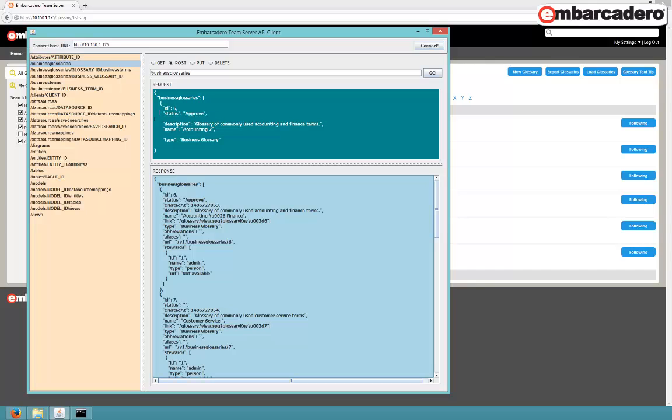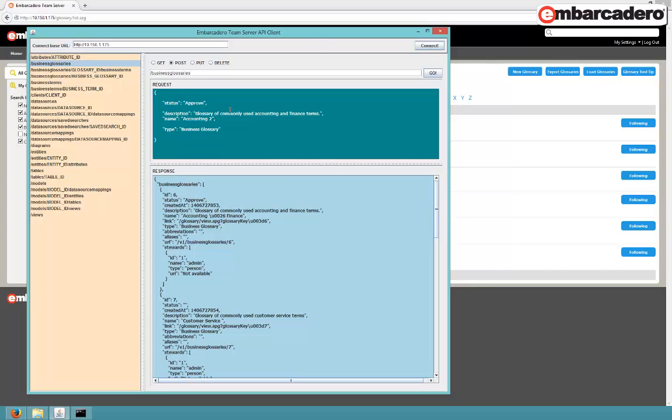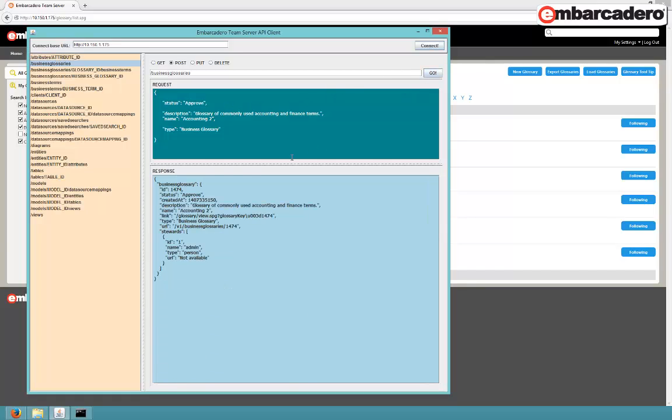With put, you would be updating. Right, we'll just clear this out as well. And this is the accounting glossary, so I've renamed this to accounting two. Let's go for that. Straight away, the response has come back to let us know that that's created.